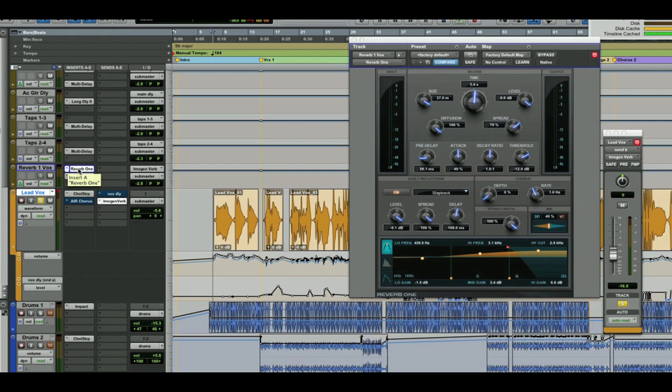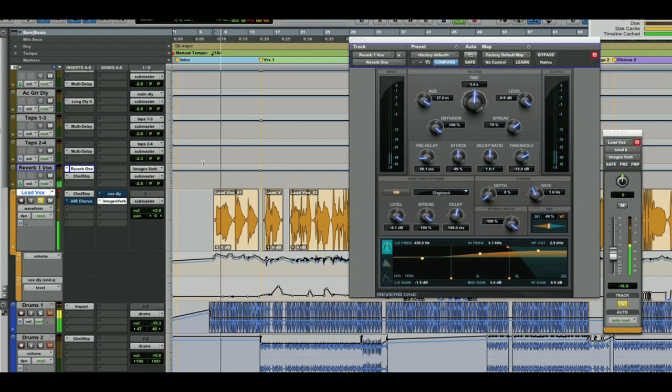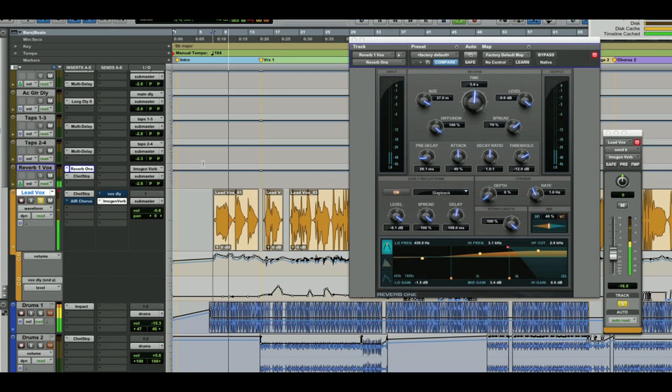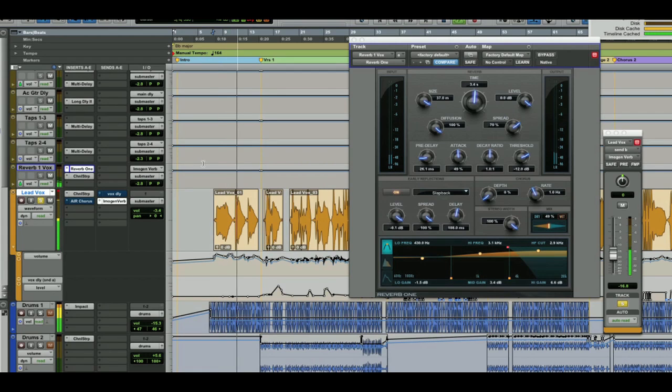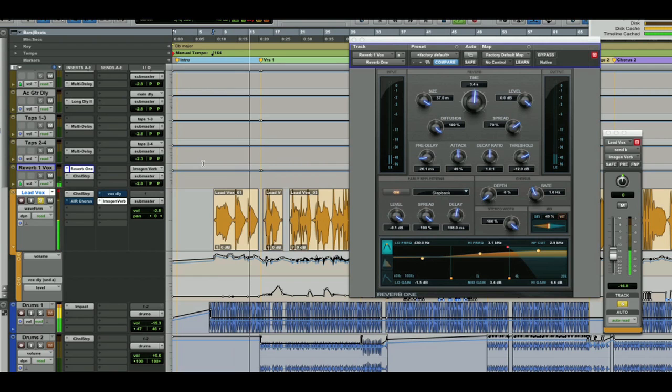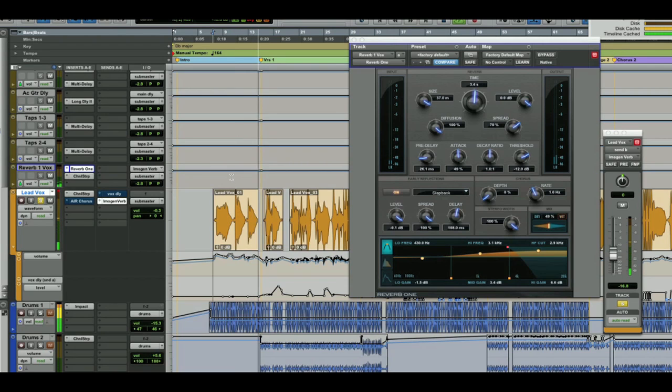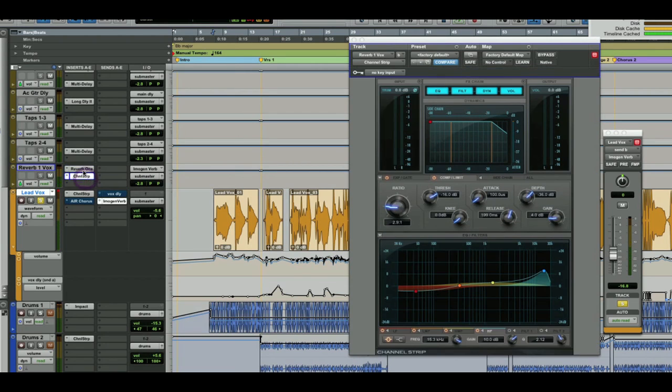Okay, so again, I've done a bit of a tweak here. As you can see and probably hear as well, there's a channel strip on there as well straight after Reverb 1.